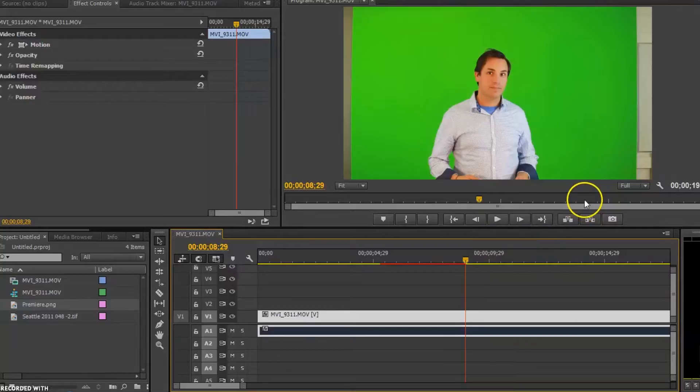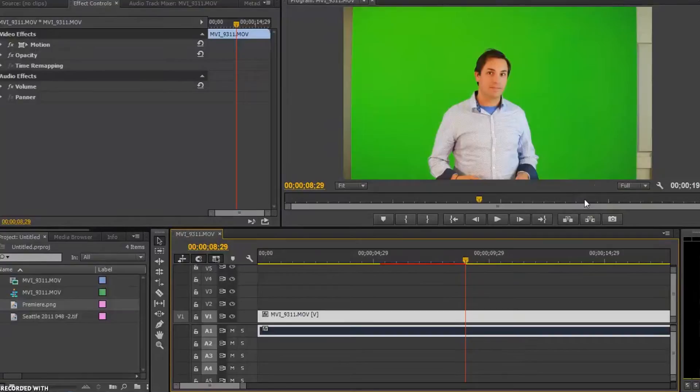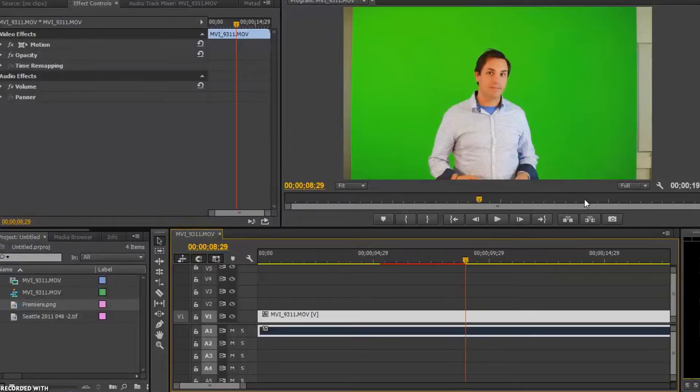Let's check it out what it looks like in the program. Okay, so here we are in Premiere and we're going to chroma key this out in the exact same video that you watched when you key this off.